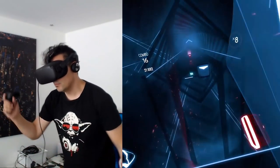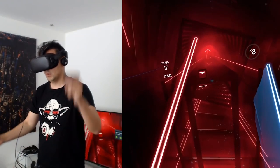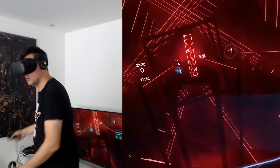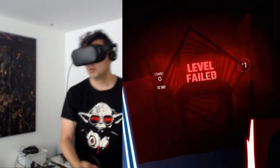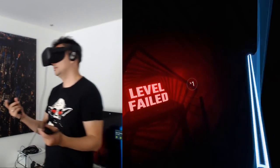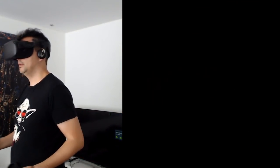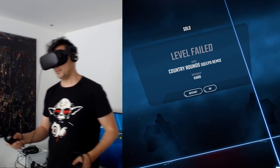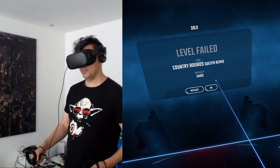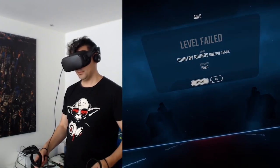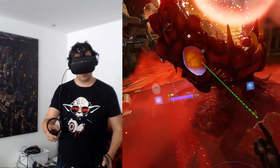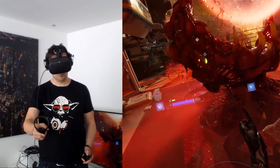Again, because the picture froze for a millisecond, I failed this level. That's definitely an important point to note for fast-paced rhythm games.